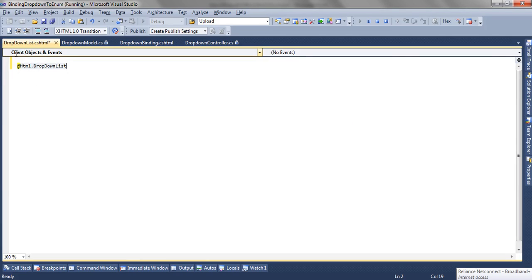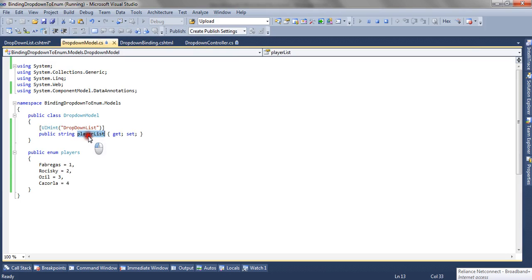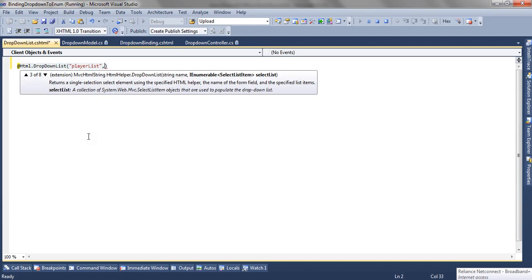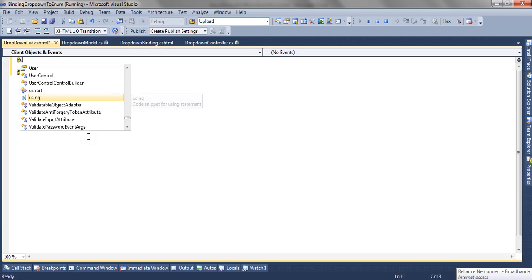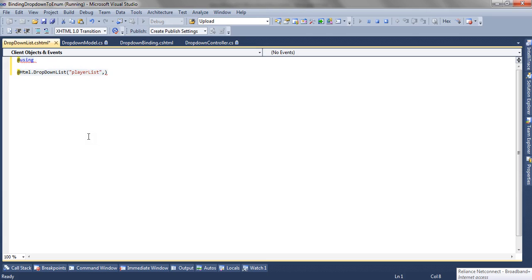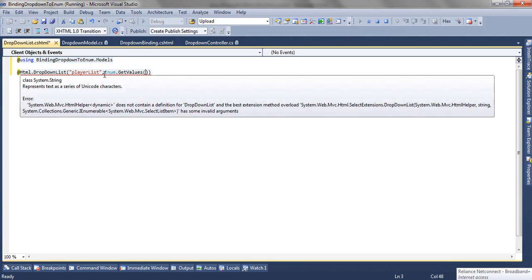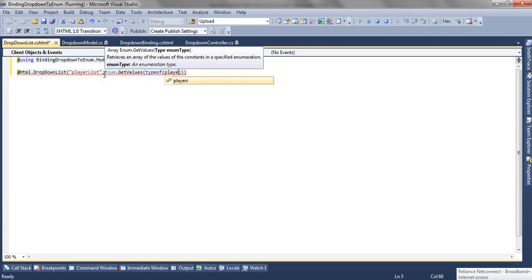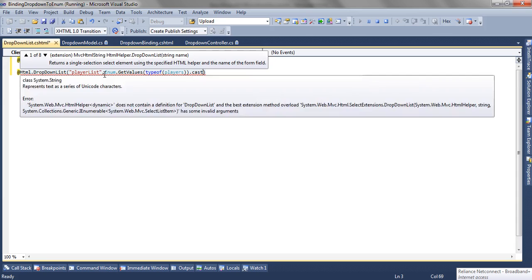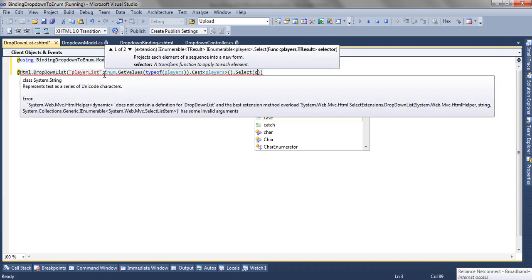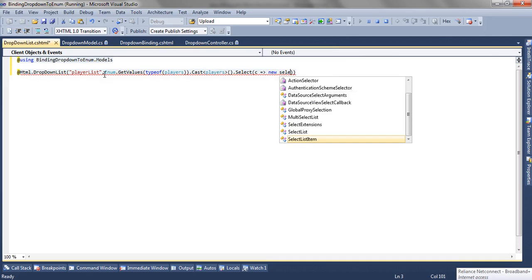So now we can render a drop down list inside this editor template. I use the DropDownList helper. The name of my control will be the name of my property itself, that is PlayerList. I am going to create a list from an enum. To do that, we need to reference the enum, which is placed in the models namespace. Now I am going to get all the values from the enum, cast them to SelectListItem, with my enum type being Players.